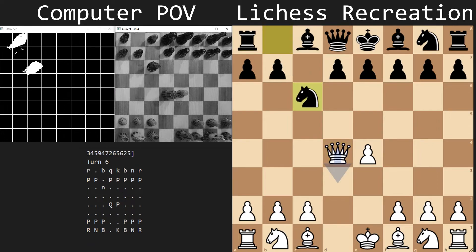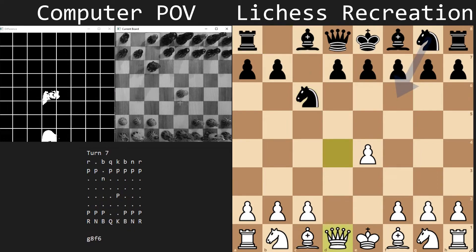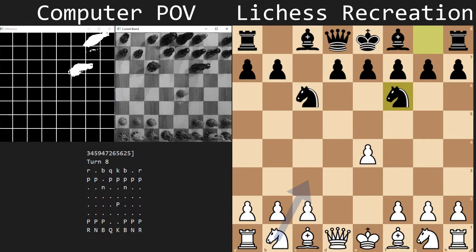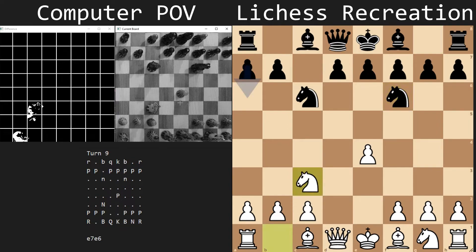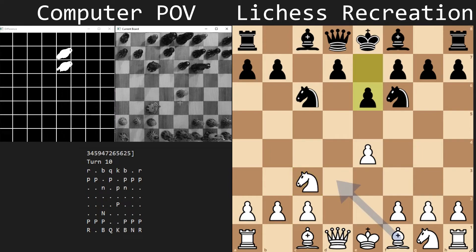The computer plays knight c6, attacking the queen. I retreat, and what do you know? Suddenly, black is more developed than white is. I have no choice but to reinforce my pawn with my knight. The computer plays e6 to open the bishop's diagonal. I finish developing my knight.